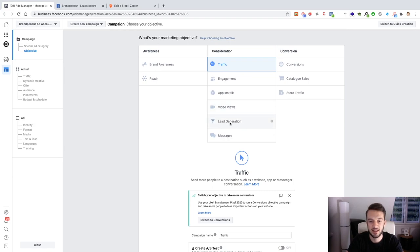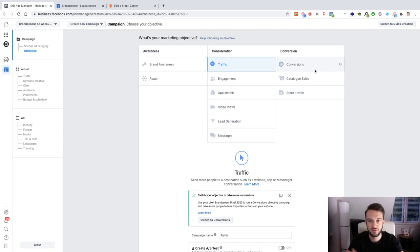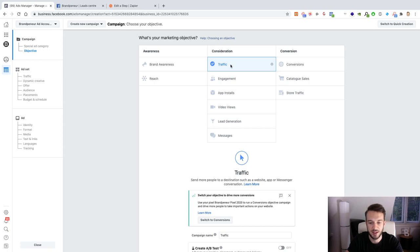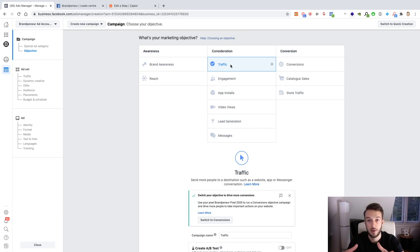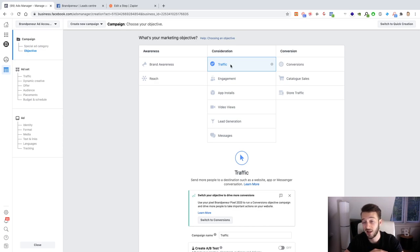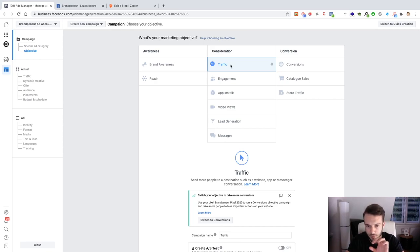For a lead form campaign, we select the lead generation objective here. If you want to set up a landing page, you'd select the conversion campaign. I usually choose between lead generation for lead forms and conversions for everything else. I no longer use traffic, brand awareness, or reach. I used to use traffic a lot back in 2018–2019 — it was a good objective to drive traffic to the page. Once your pixel has enough data, you can start optimizing more. Now I just go into conversions right off the bat and optimize for purchase or a custom conversion set up for lead generation clients.